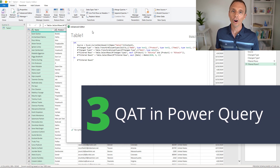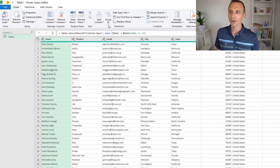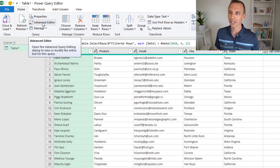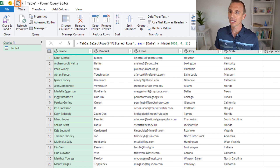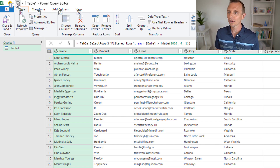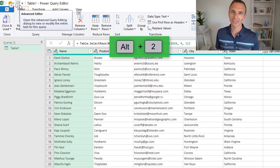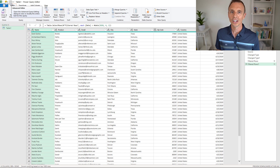Power Query also has a Quick Access Toolbar, so we can add any ribbon buttons up here. Just right-click and choose Add to Quick Access Toolbar. Now we have a button for the Advanced Editor. If we press and release the Alt key, the keyboard shortcut for the Advanced Editor becomes Alt-2.